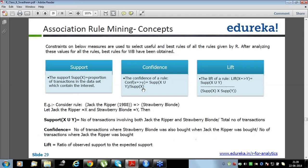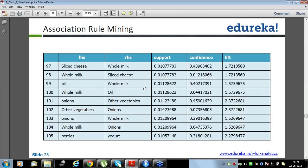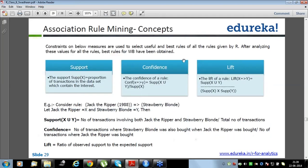Support and confidence are probability values, so whenever you see support and confidence they will never be more than one or less than zero — they will always be a value between zero and one, because they are calculated through probability.